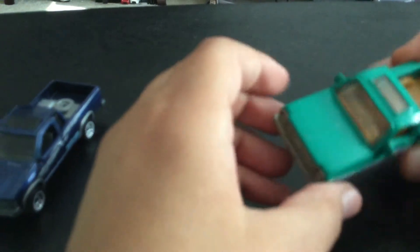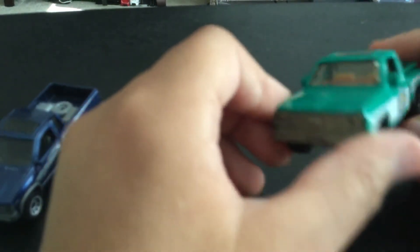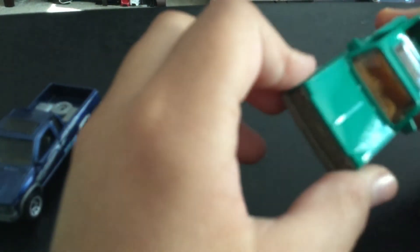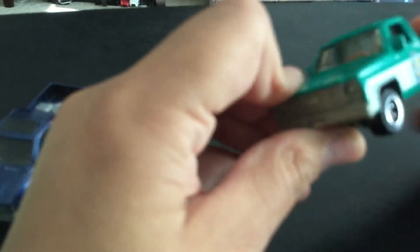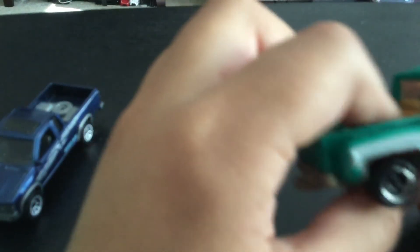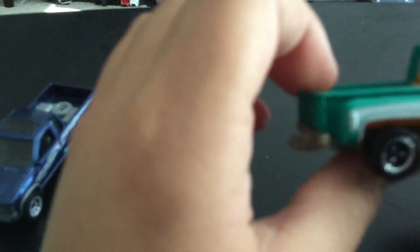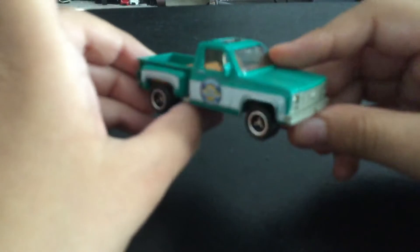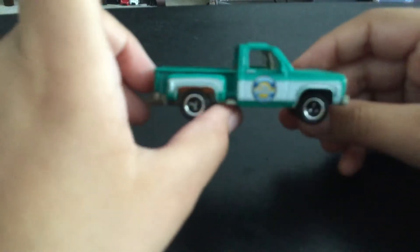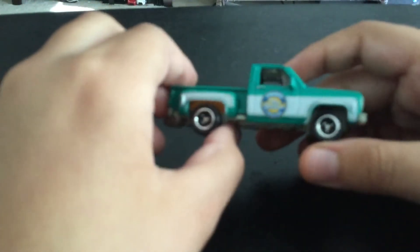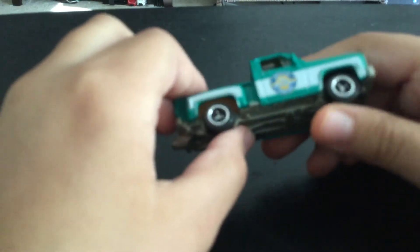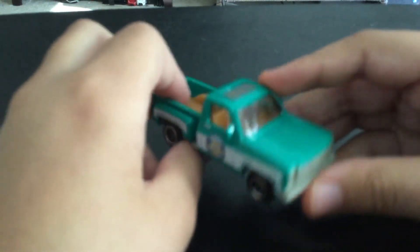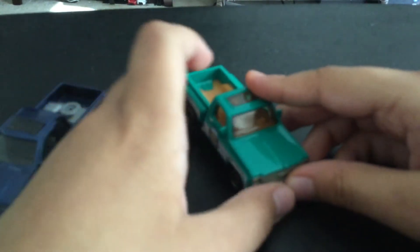This car is like a sea foam green color with a white stripe right here. It says Service the Garage Service Center. It's got tan interior, tan bed right there. I'm sorry how bad quality it is, I don't know how to up the quality and I just don't know why it's so bad graphics.